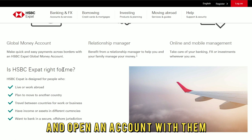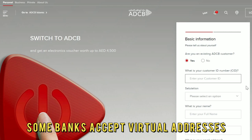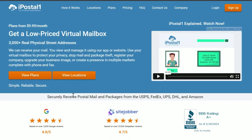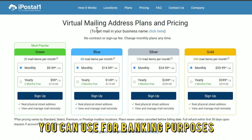Get a virtual mailbox. Some banks accept virtual addresses. Therefore, sign up to get a virtual mailbox you can use for banking purposes.